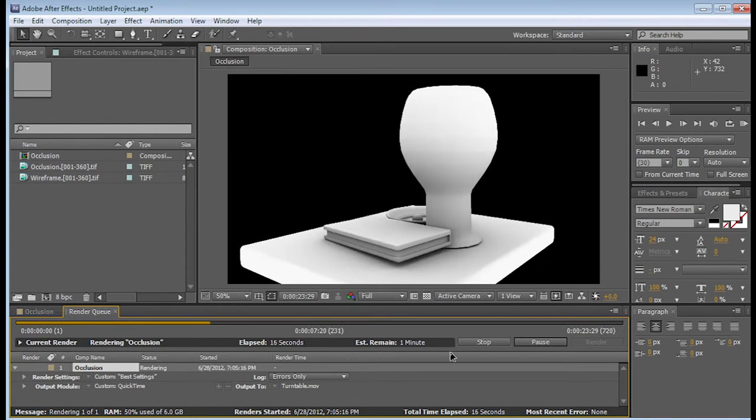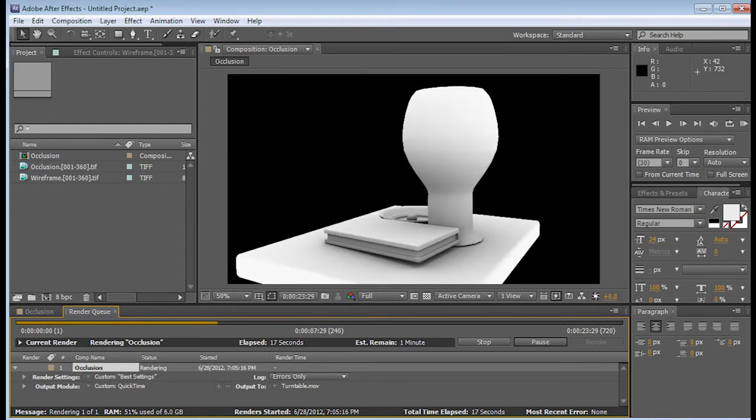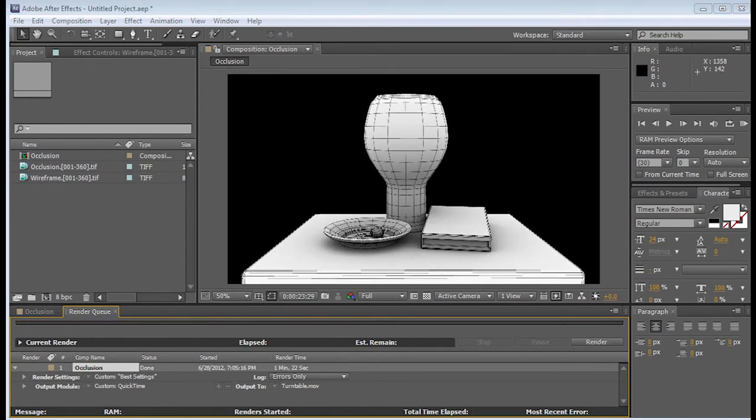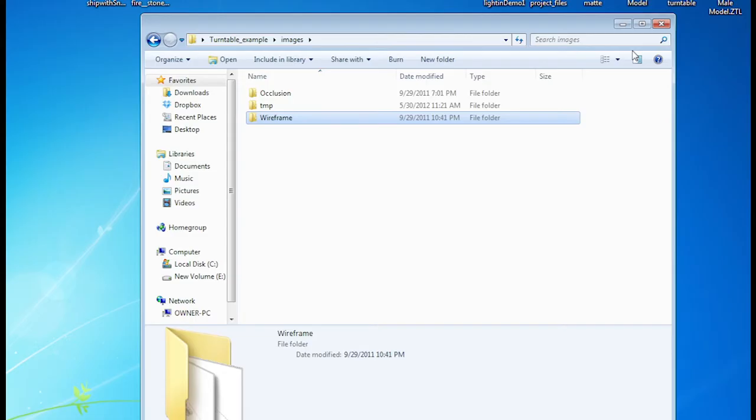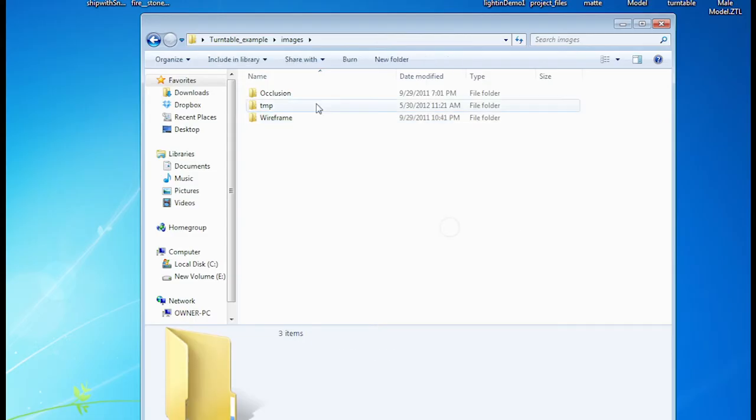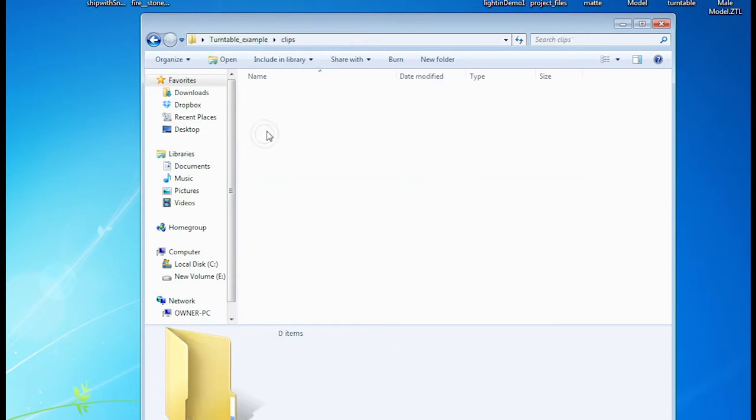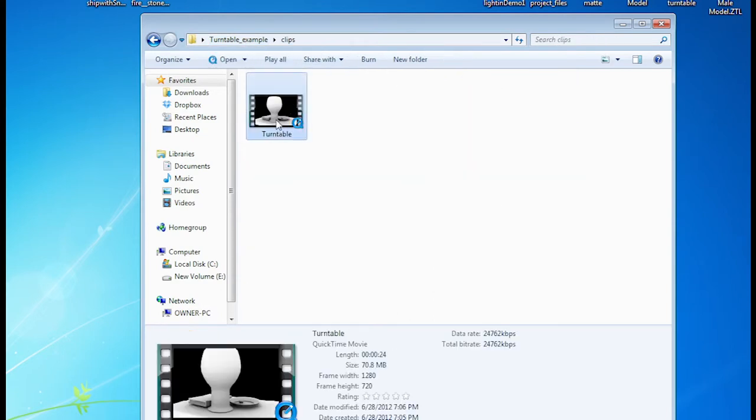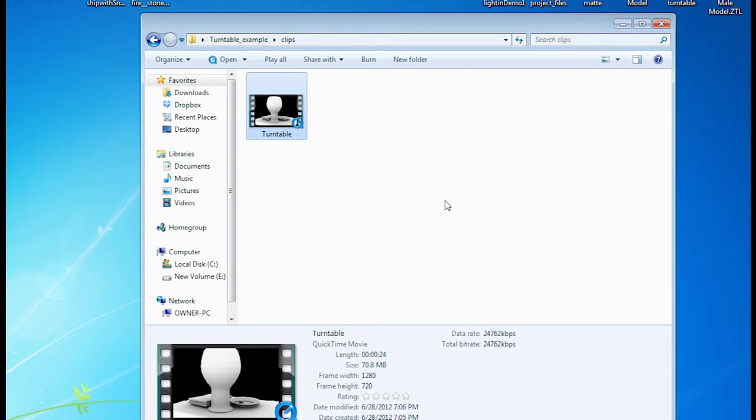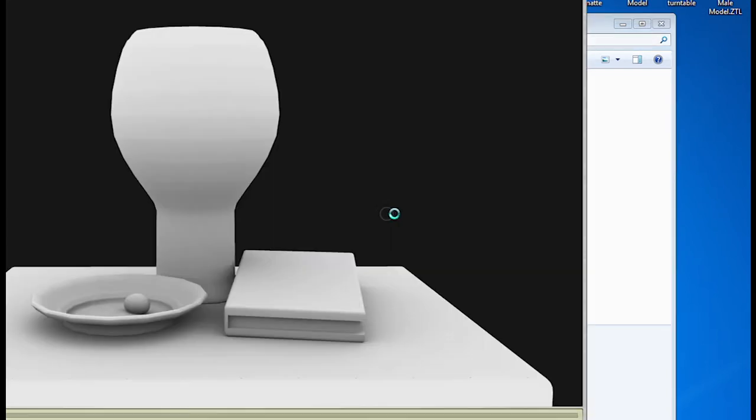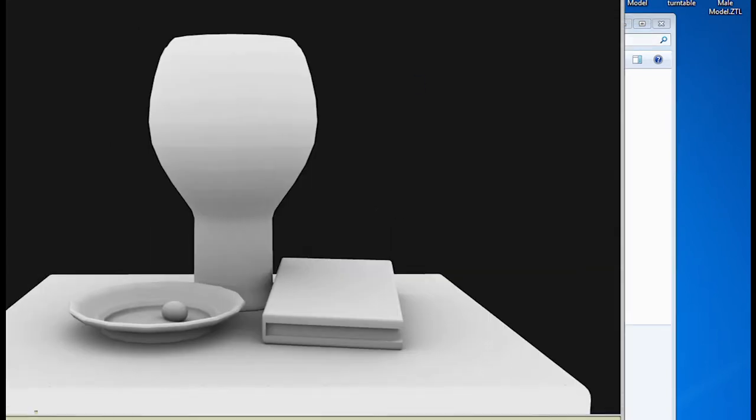And I'm going to pause this video now. So that it can render through. And then I will be back. The render is done. So I know exactly where I placed it. I placed it in my clips. And there is my movie. I'm going to go ahead and open it up to see how it looks. Give it a second to load. It is in HD.